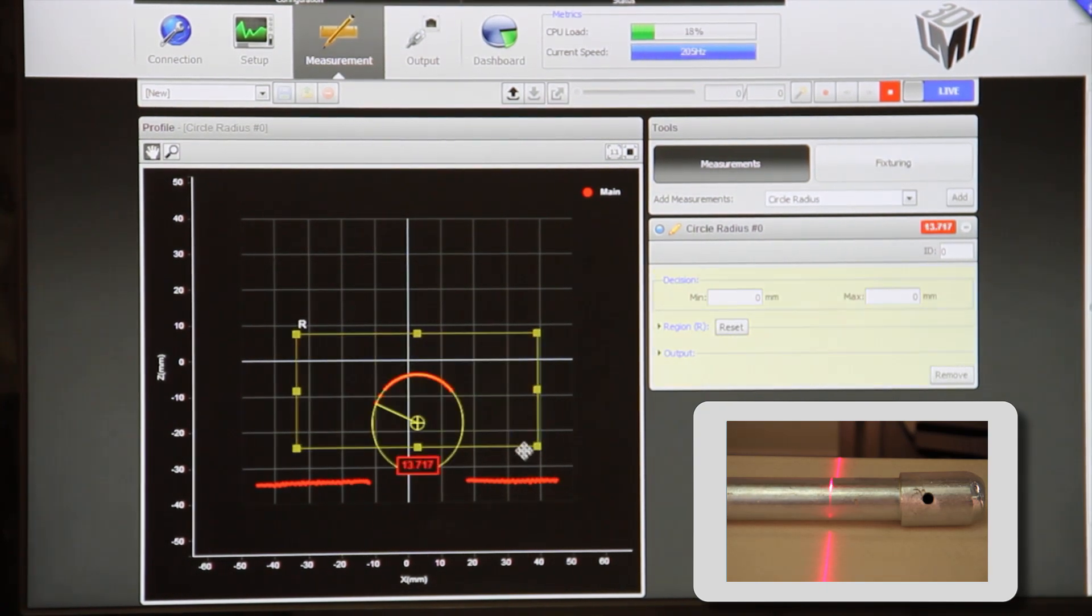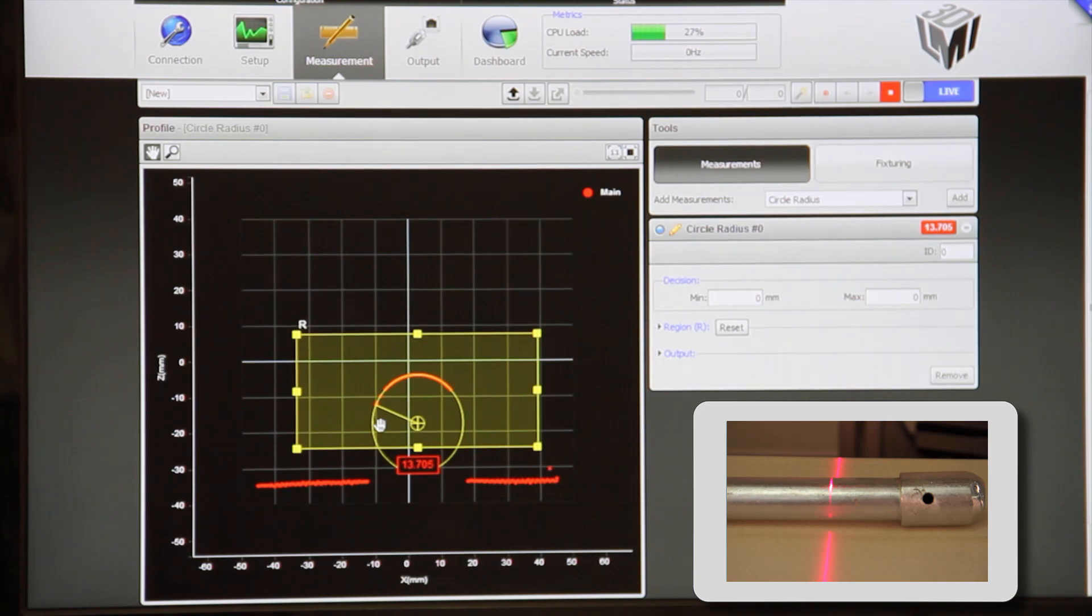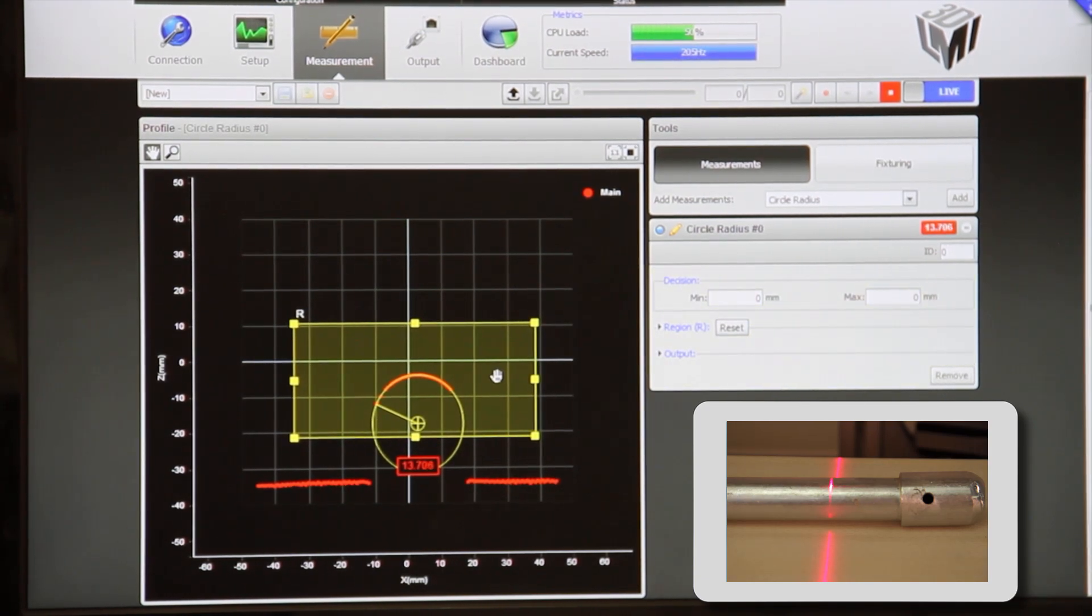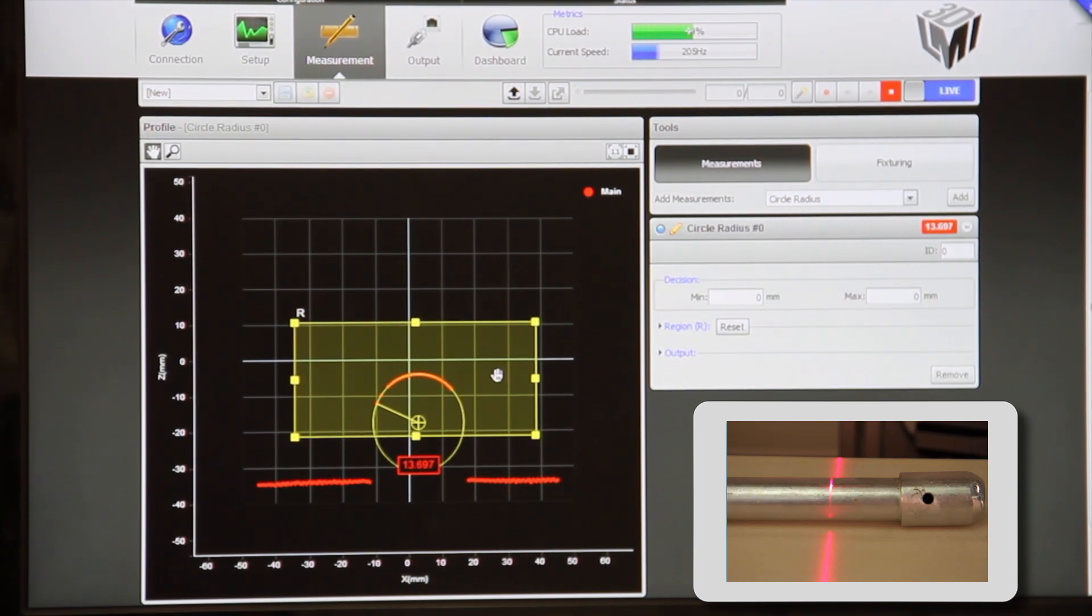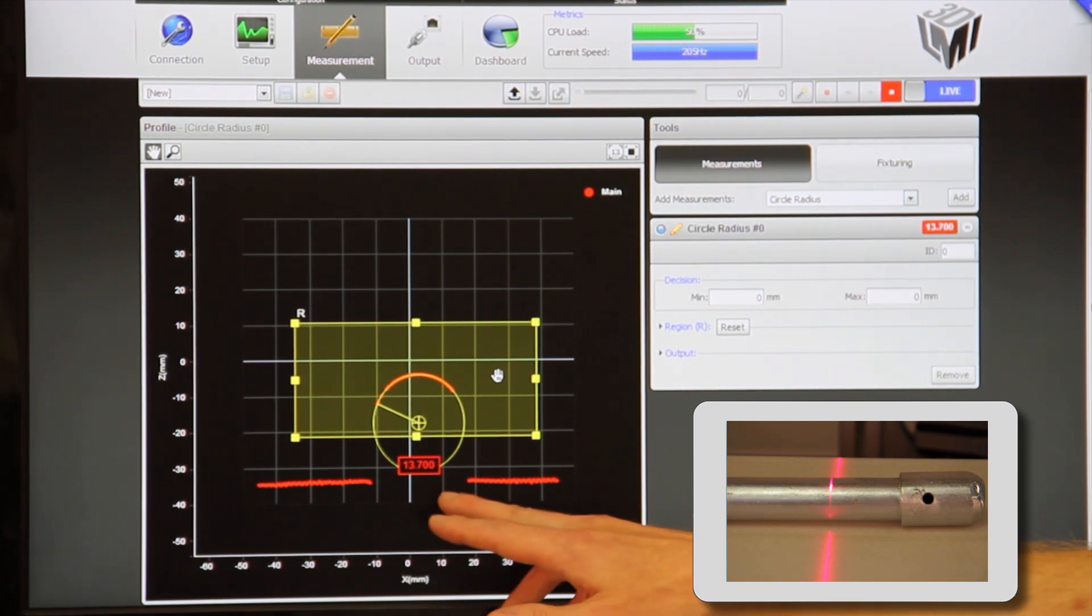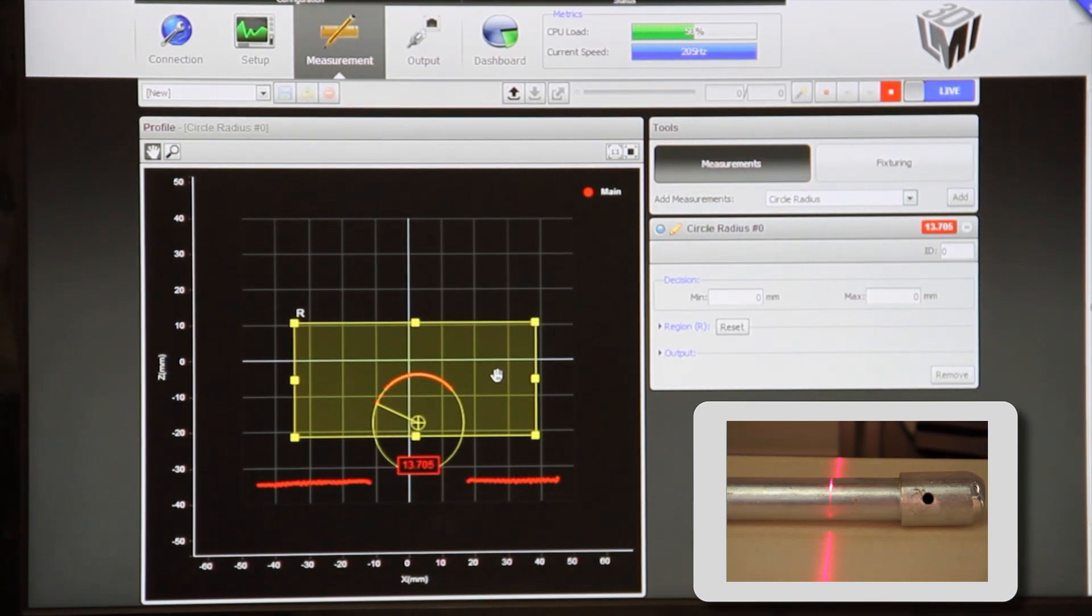I'll put it here to cover the pipe and we're getting a measurement here showing about 13.7 millimeters.